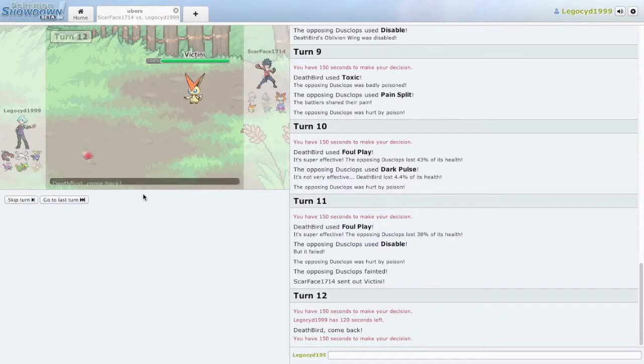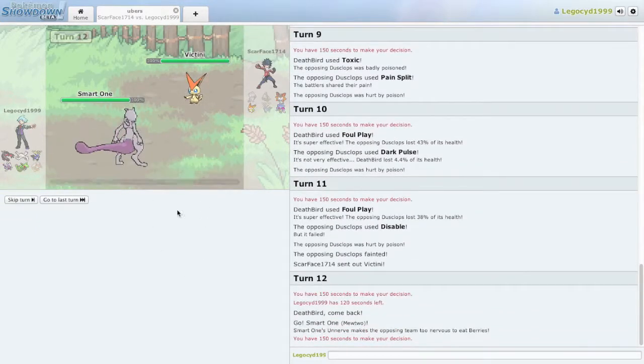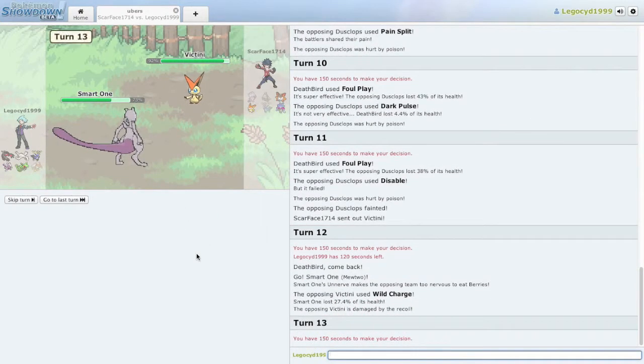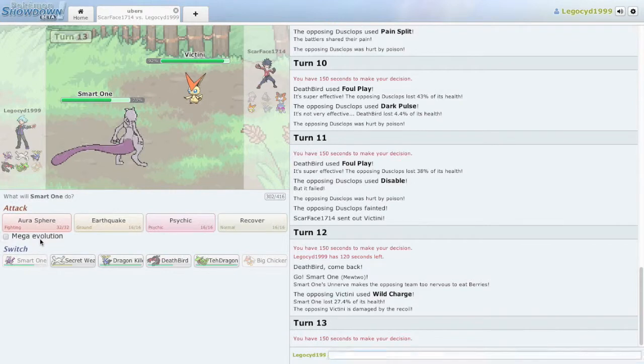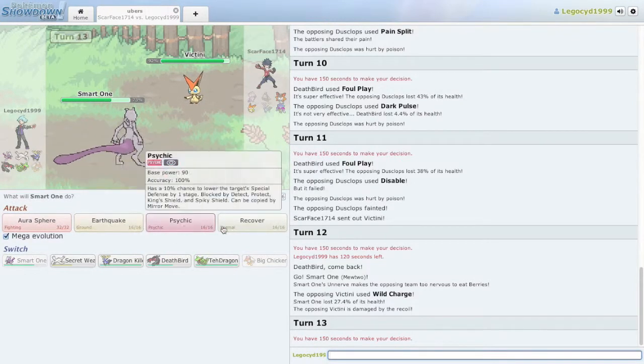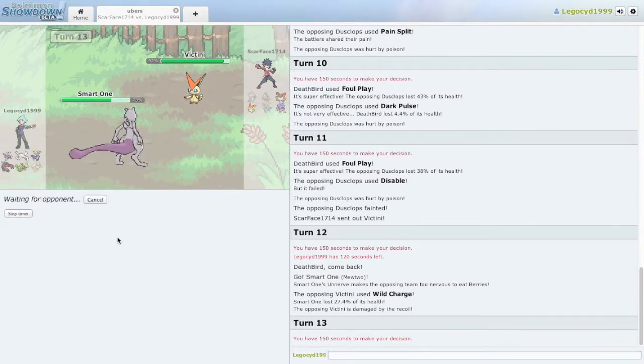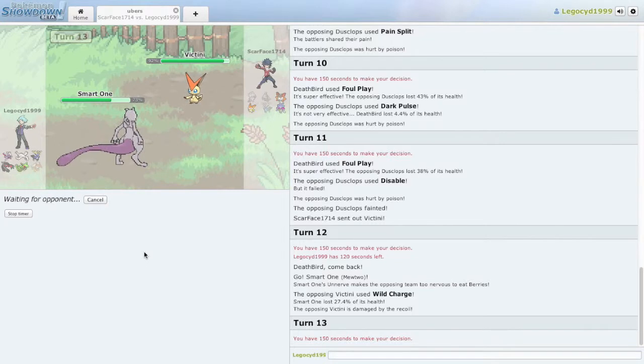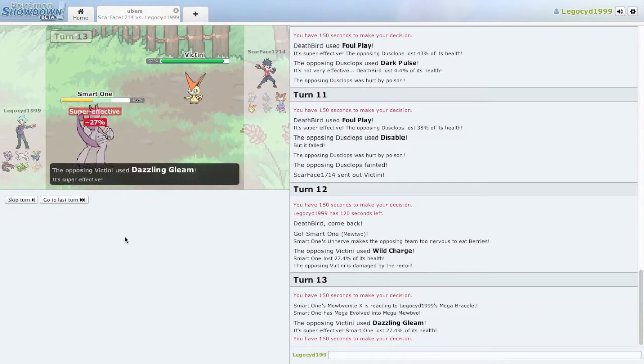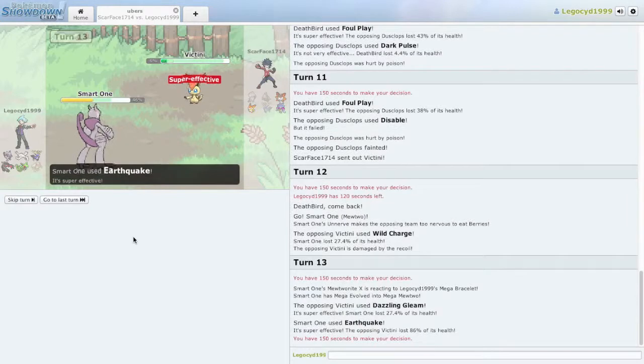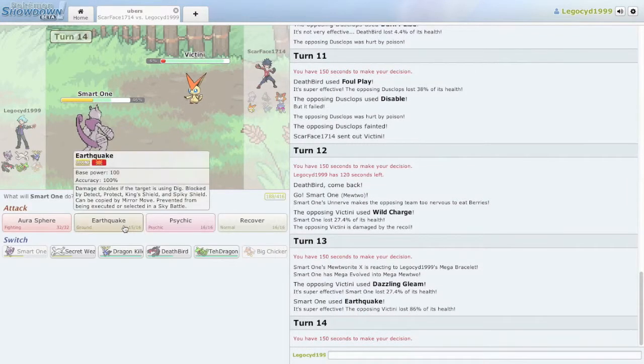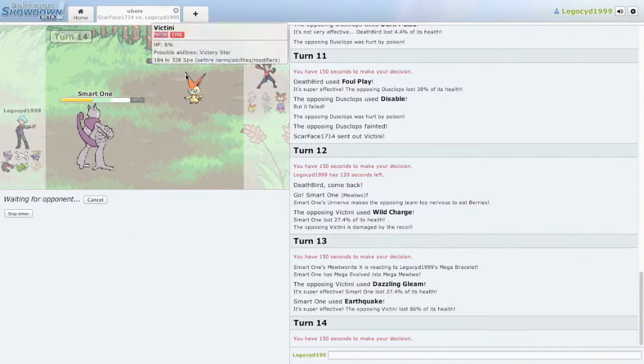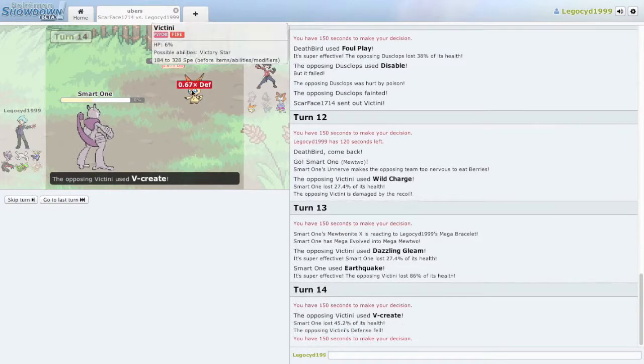Mewtwo isn't gonna have much of a place for the rest of this battle, just because a lot of his moves aren't gonna be very effective against Fire, Bug, or Water Poison. Earthquake. So I hope this series is enjoyable, because I don't know whether or not people actually enjoy watching other people play Pokemon Showdown. It's kind of just a lot of Pokemon battling, but hopefully there's something tactical about it that I can bring to the table. Yeah, V-Create. Dang.